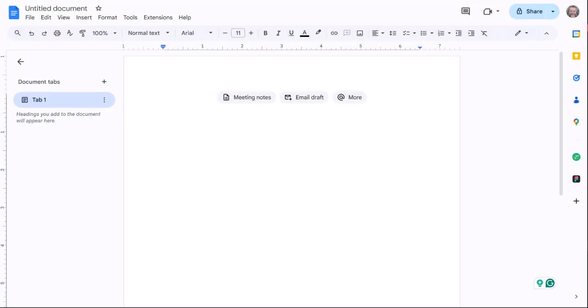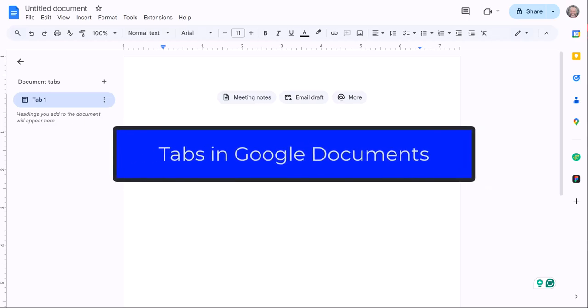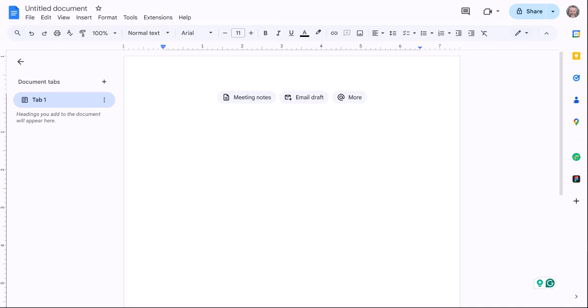I'm going to walk through the new feature in Google Documents where you can create tabs in your document and kind of clear up some questions that there might be. It's a pretty cool feature, but it does come with a couple of catches. I just want to say that right off the bat.